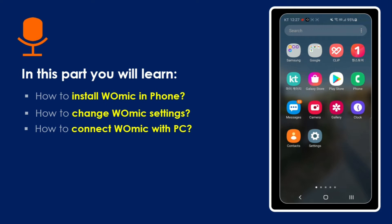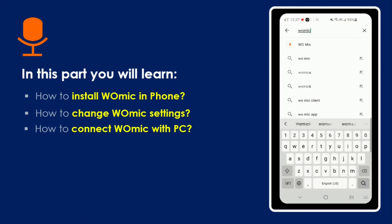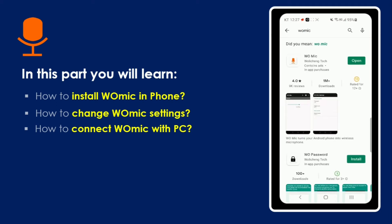First we will learn how to install WooMike on the phone, how to change WooMike settings, and how to connect WooMike with the PC. To install WooMike on your device, go to the Play Store and type in WooMike. You will see a first option - since I've currently installed WooMike it shows 'Open', but if you haven't installed it, it will show 'Install'.